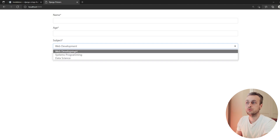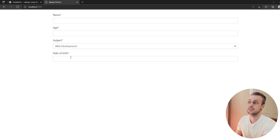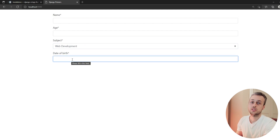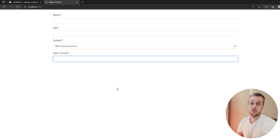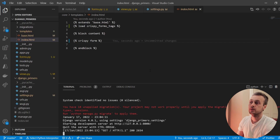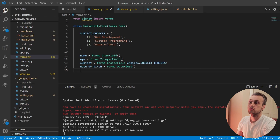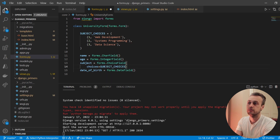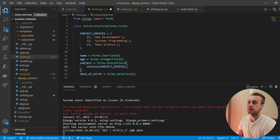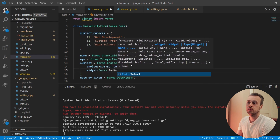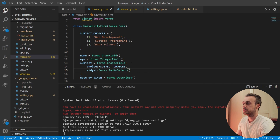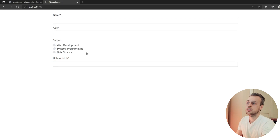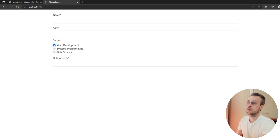Next we're going to change some of the widgets being used in the fields. We want to change the subject field from a drop-down to a radio input. In forms.py, for the subject field we pass widget=forms.RadioSelect. If we refresh the page, we now see three radio buttons instead of a drop-down, and we can pick one of those.